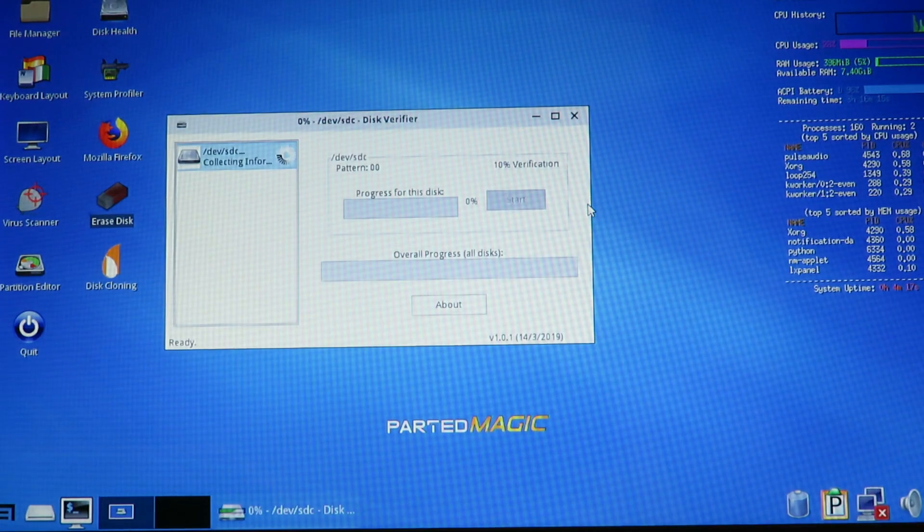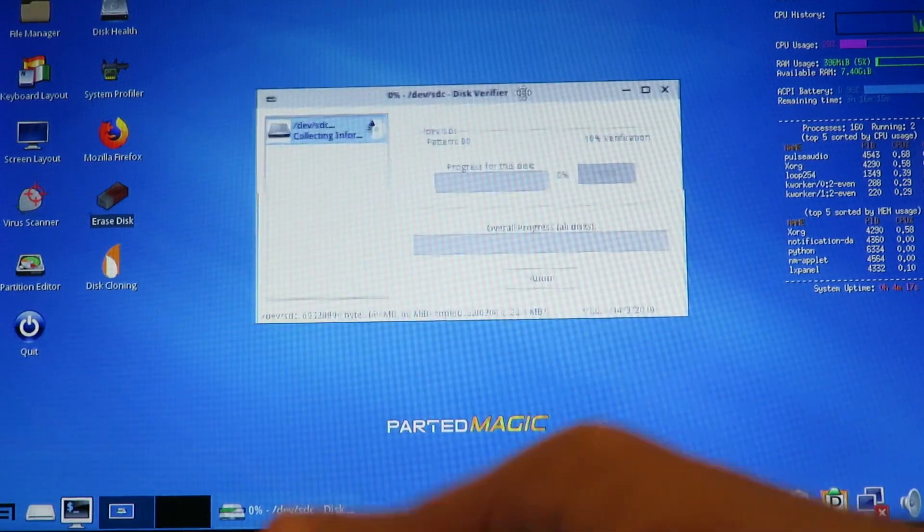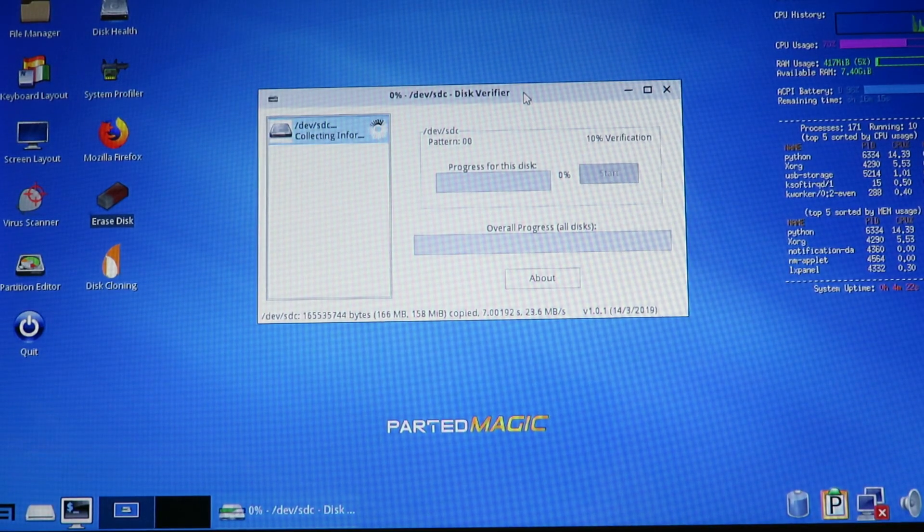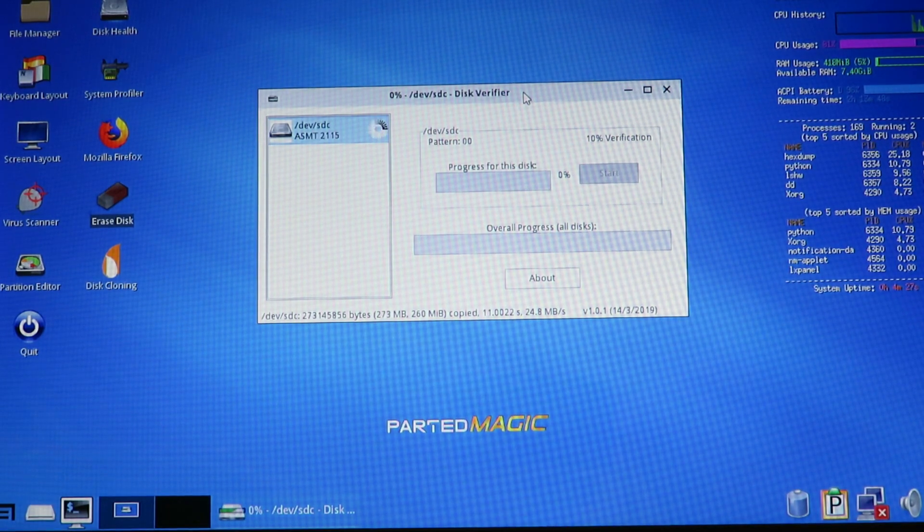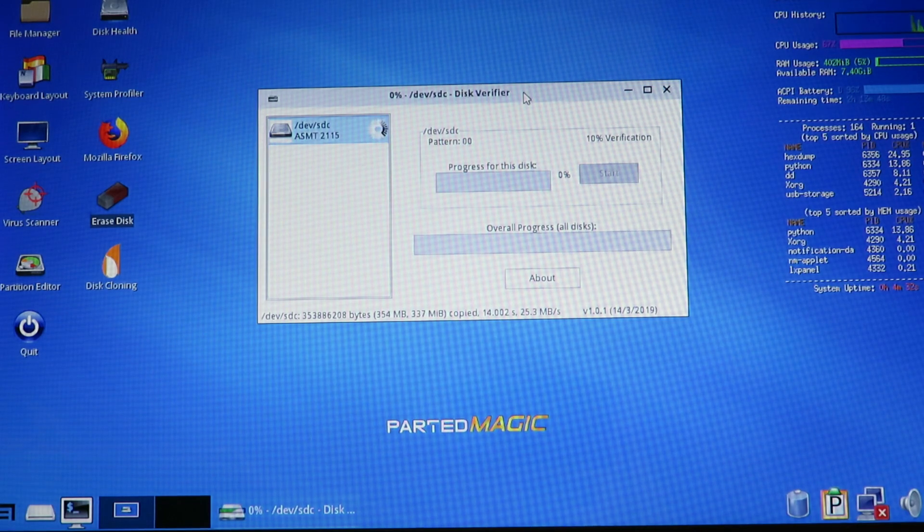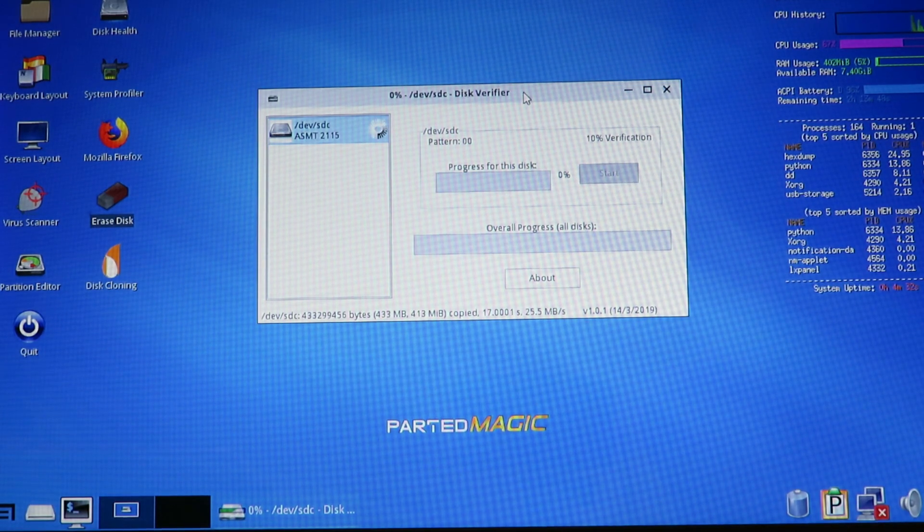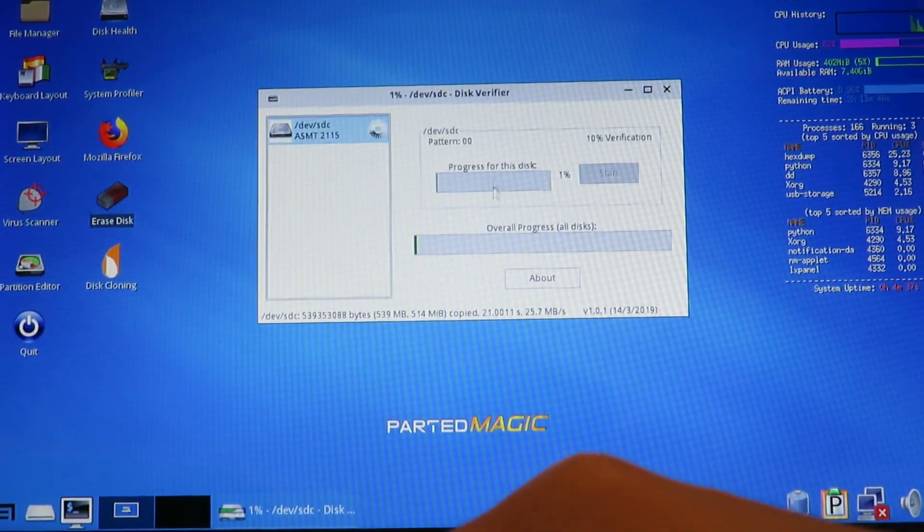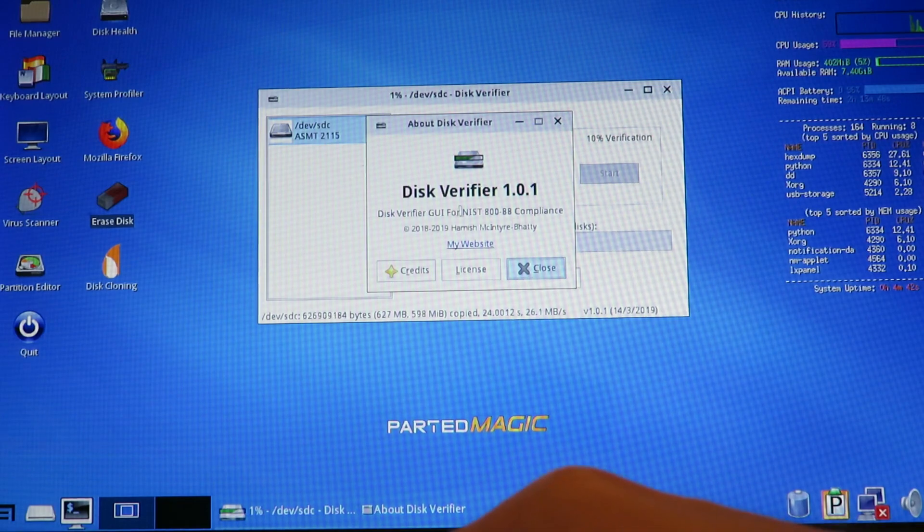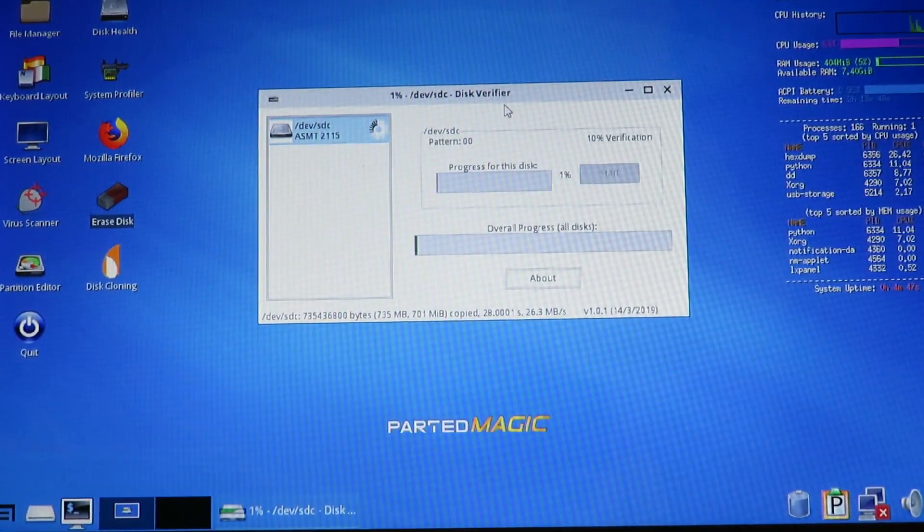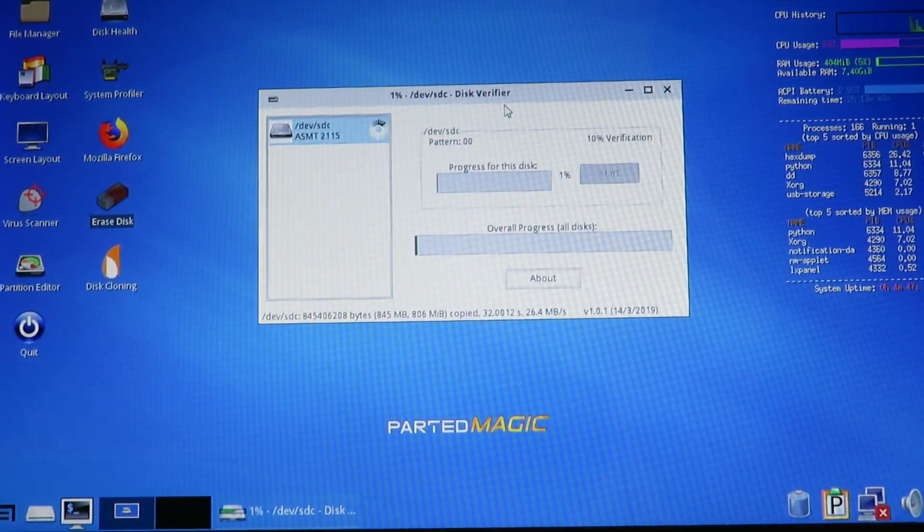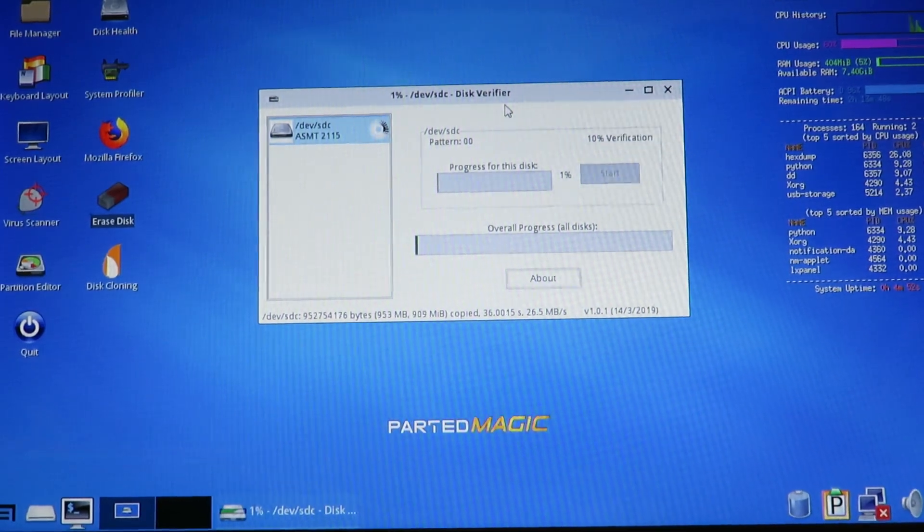And now disk verifier will open and start verifying the disk automatically. This is going to take a little while, because of the speed of the processor in this laptop. But because we're only verifying 10%, it shouldn't be too bad. So that's 48GB on this drive, because it's a 480GB drive. So as we go, this will slowly fill up. And if you want, you can hit about and see when it was released, and stuff like that. The copyright information. So we're now going to skip to the end of this. And I'll see you in a minute.